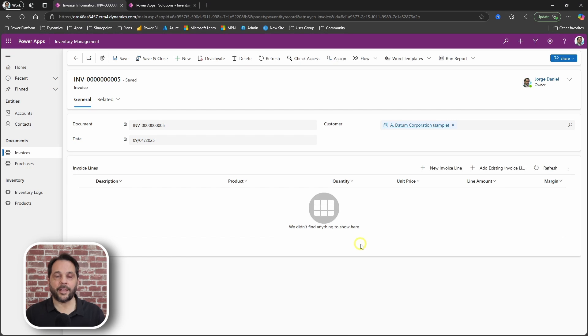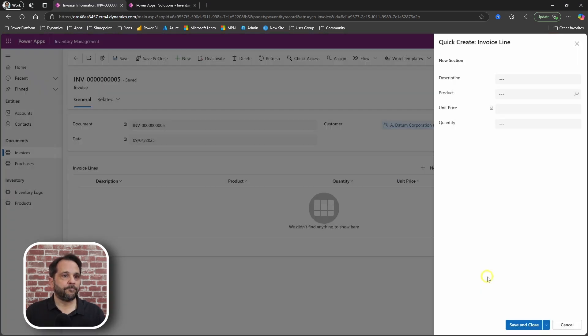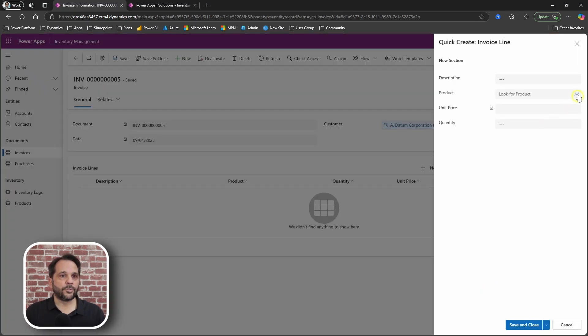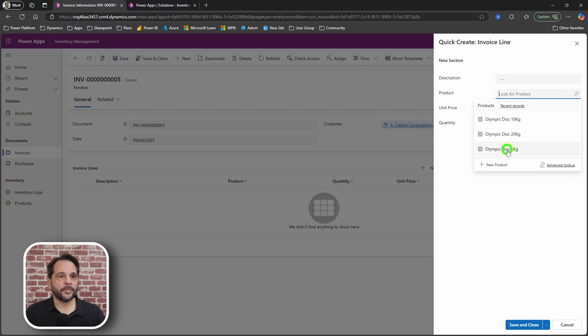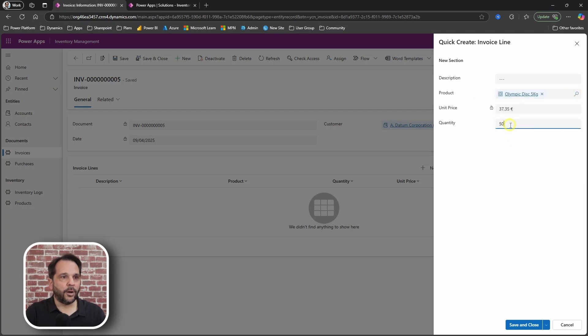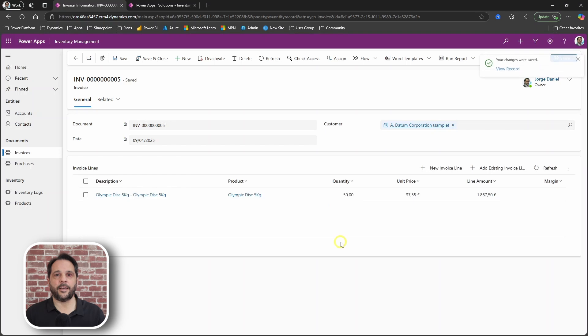you can now add invoice lines. Choose a product, set a quantity, and click save.